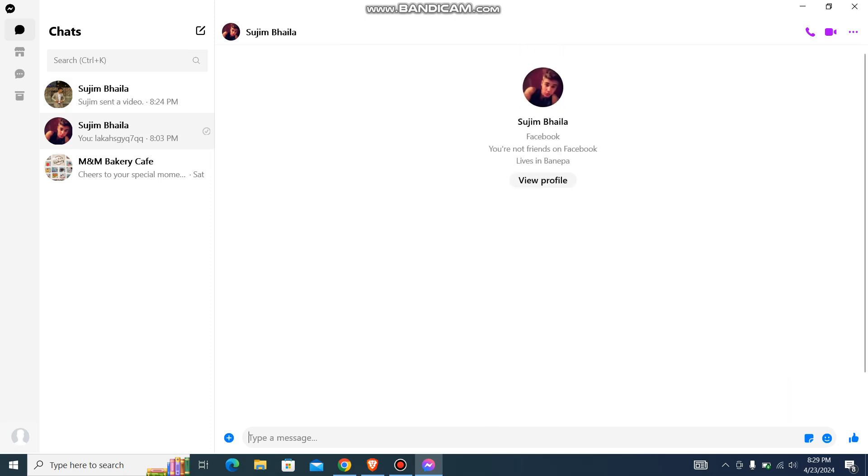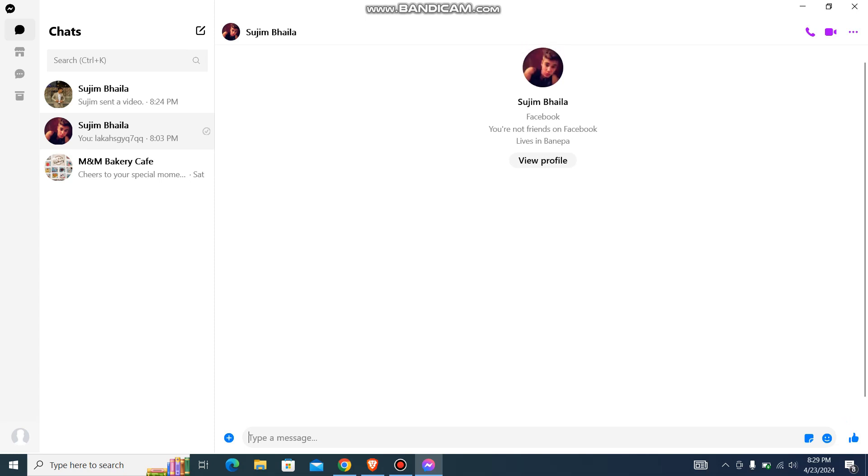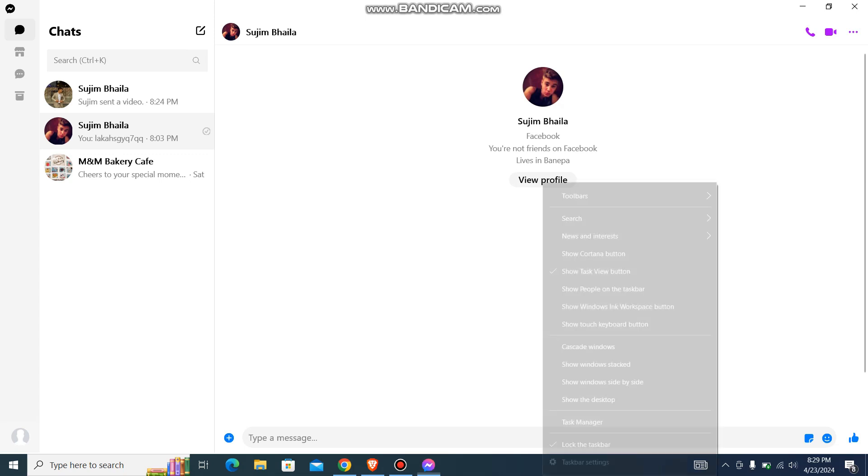There are many ways this can happen. One way can be you are blocked by that person, so you cannot send your messages. Another reason might be the network problem. So just check your network problem.